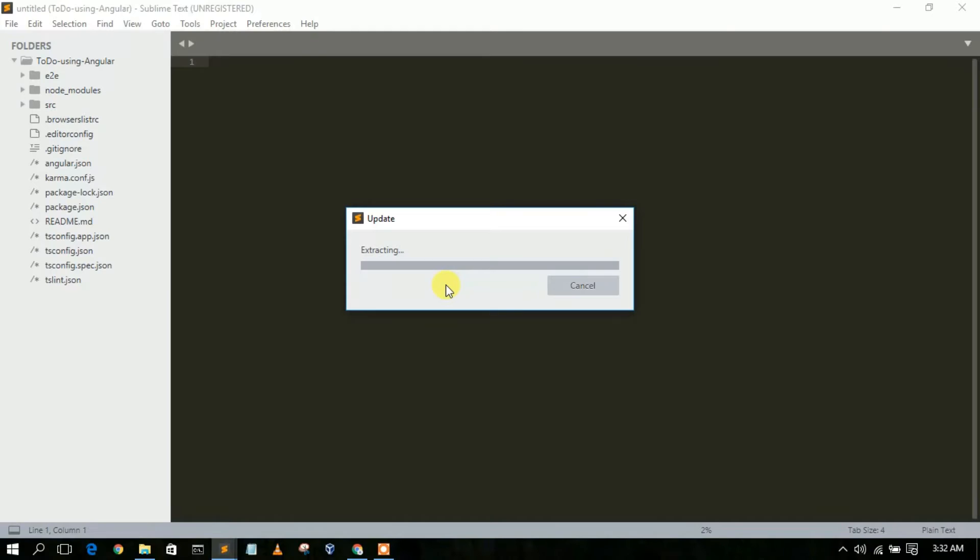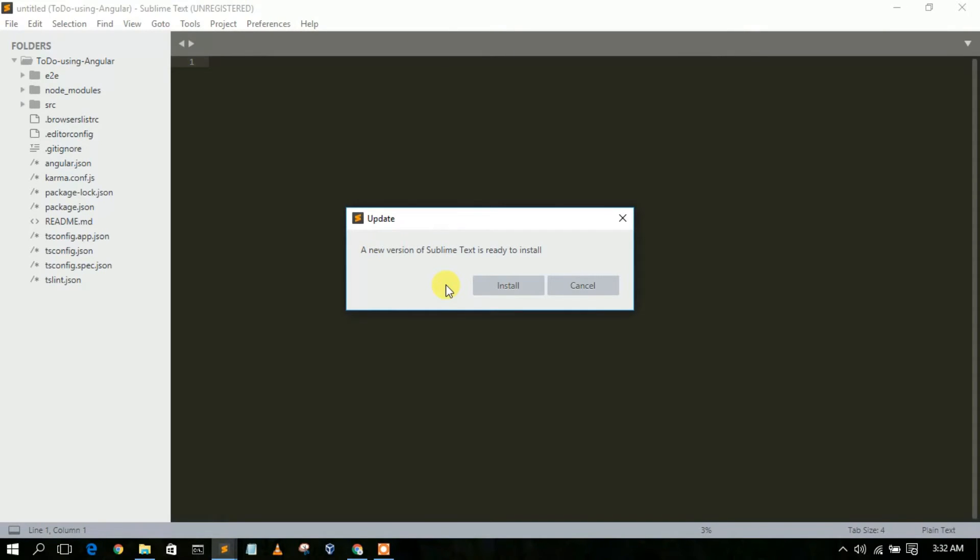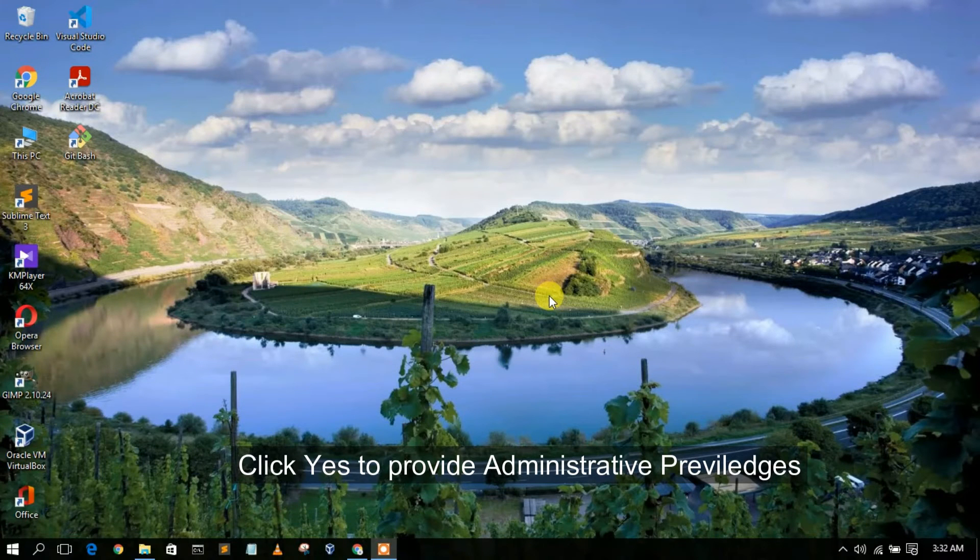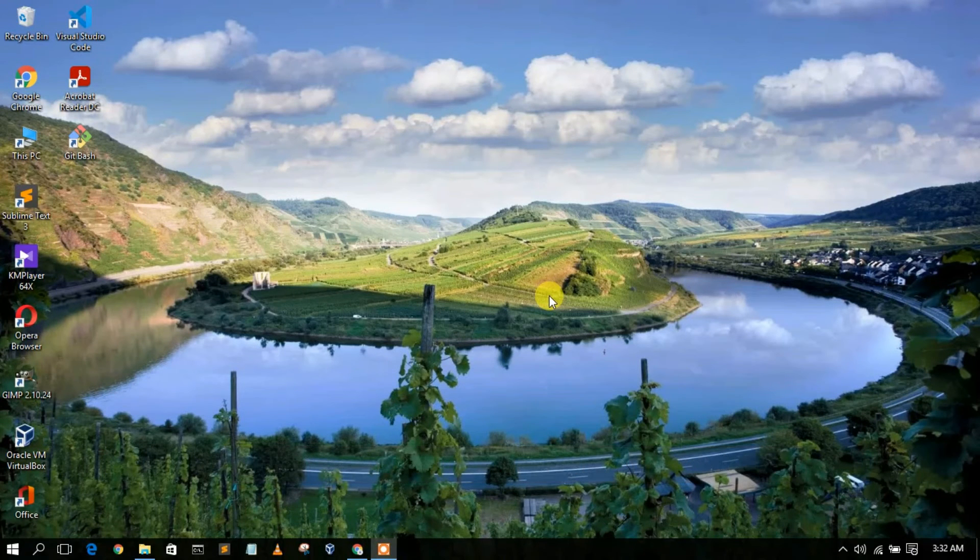Right now it has downloaded and it's currently extracting. As you can clearly see, a prompt came from Sublime Text that a newer version of Sublime Text is ready to be installed. Just simply click on install for installation, and then you need to give administrative privileges for installing Sublime Text 4.